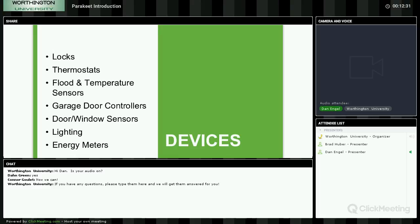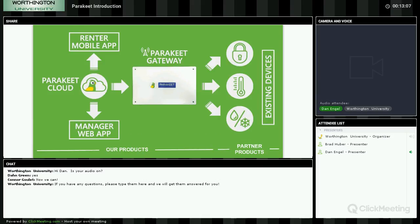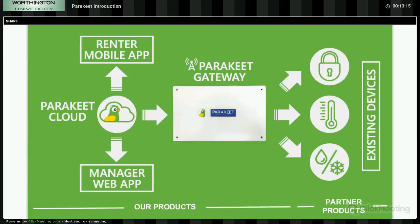The sweet spot is locks, thermostats, and flood sensors — that's what most apartment companies are looking for. I started researching the multifamily space, talking to managers to understand how to implement this system. The way the system is set up is through the Parakeet cloud, offered through Verizon — the renter can control their smart home via mobile app, the manager can control it through his dashboard. Any command is sent via cell signal to the Parakeet gateway, which then speaks via Z-Wave to door locks, thermostat, flood sensors, and lighting control.